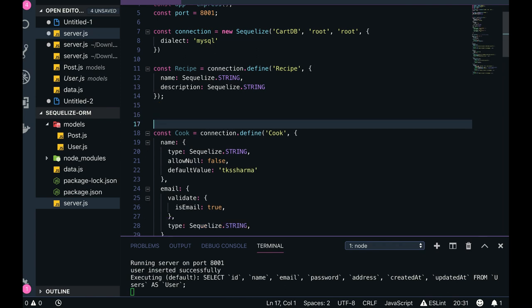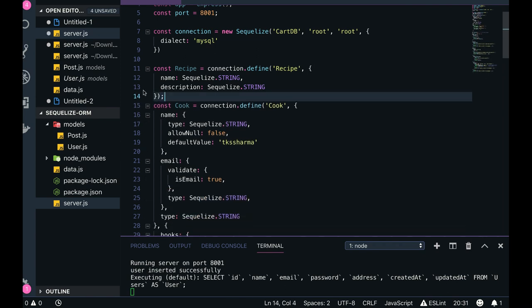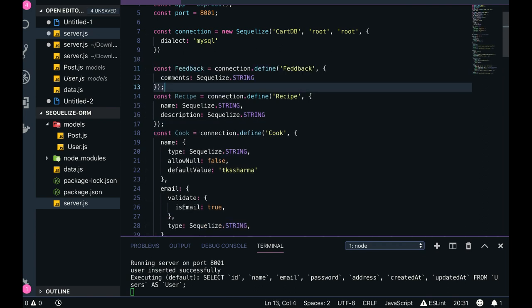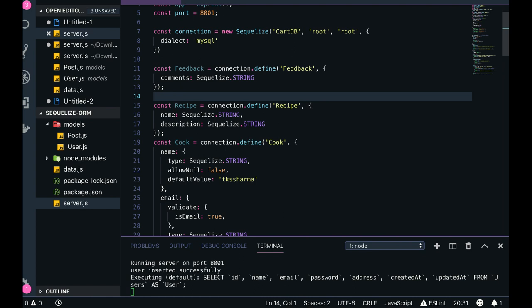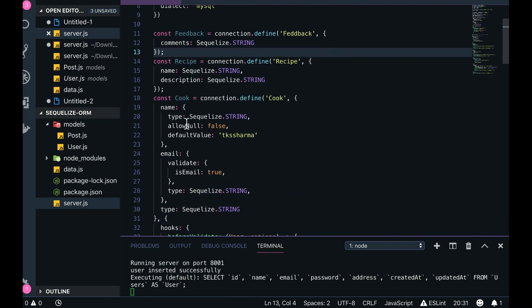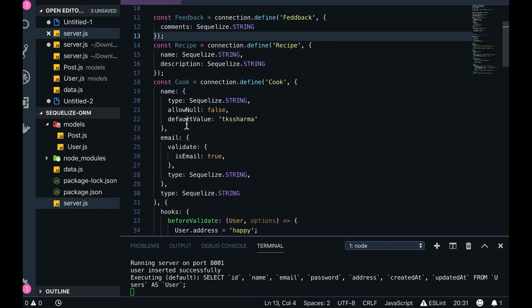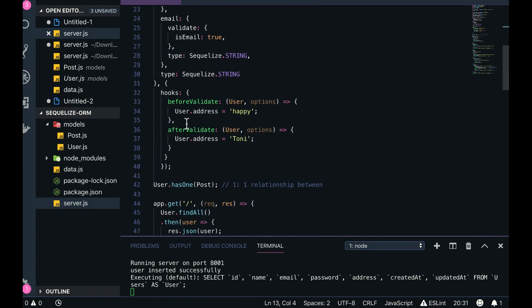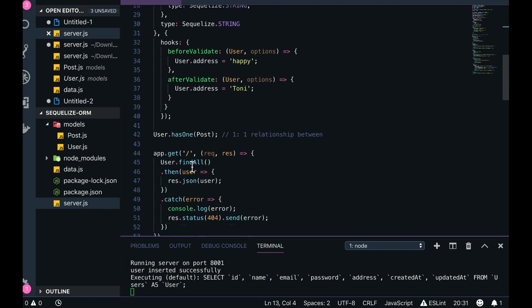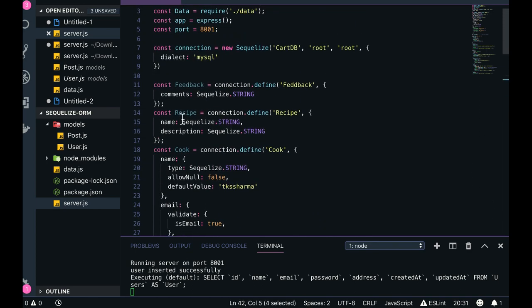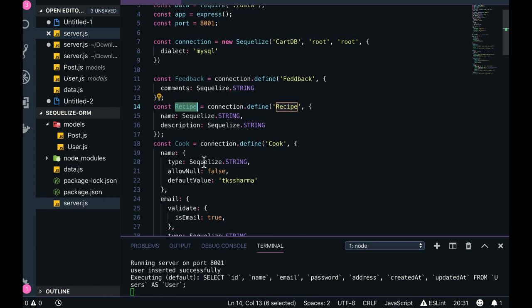So Feedback, Recipe, and Cook. Okay, till now. Now we need to define the associations - what associations we are going to have in our table. For that associations we need to be a little bit careful. Like User, so here what we are saying is Recipe.hasOne User.